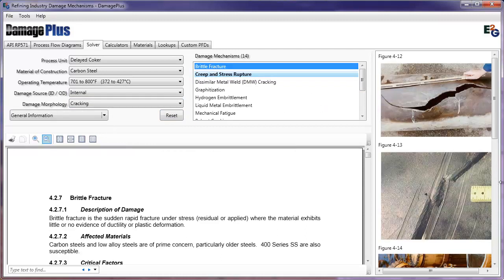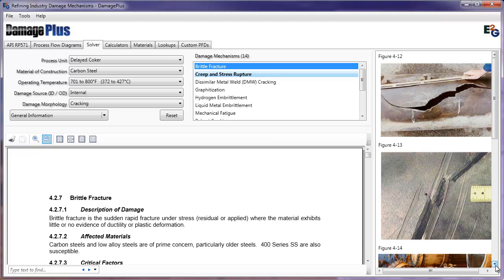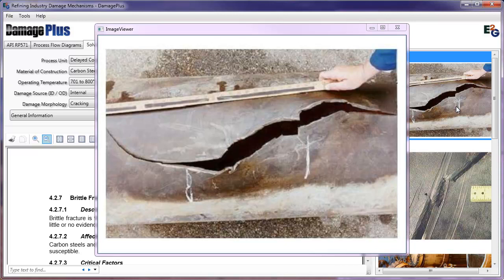Select a damage mechanism from the list to display the API 571 section for that mechanism, along with sample pictures to compare what you are seeing in the field with documented cases. Double click on an image to enlarge it.